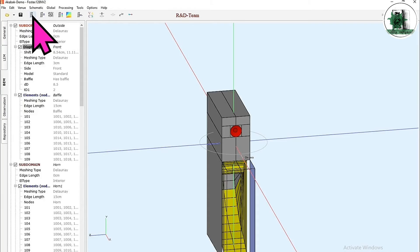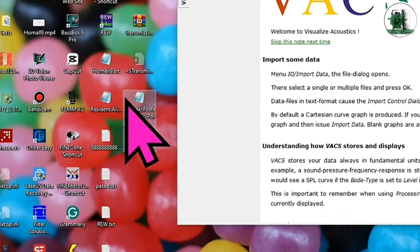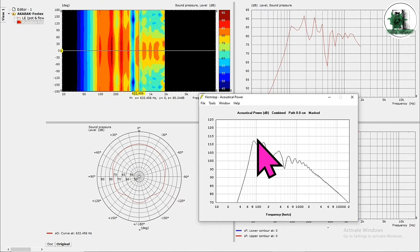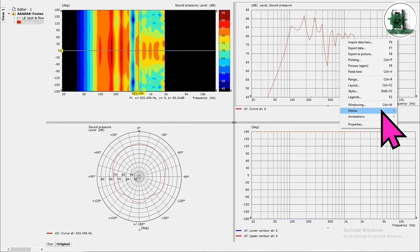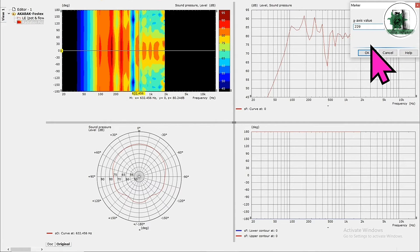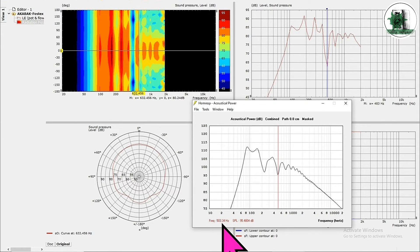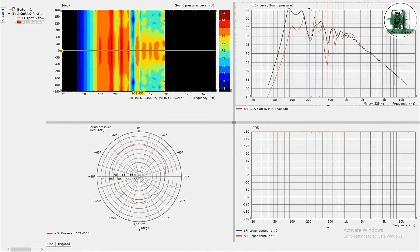Now run the simulation and wait. These are our output files — drag them into VaxViewer. This is the response of the design. Let's compare it with the result obtained by HornResp. The frequency at which the horn starts working is higher in Akabak. The null frequencies are almost the same in both Akabak and HornResp. The low frequencies are amplified more in HornResp because HornResp doesn't take into account the baffle loss, while Akabak does.